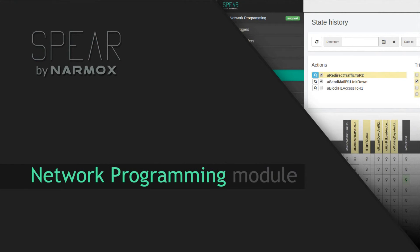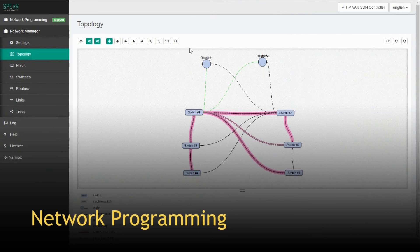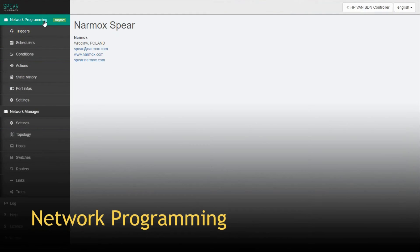Network Programming module. This module allows the administrator to configure SDN network traffic easily. They can set up actions to be triggered in response to certain network events. For this purpose, it uses objects such as triggers, conditions, actions and schedulers.